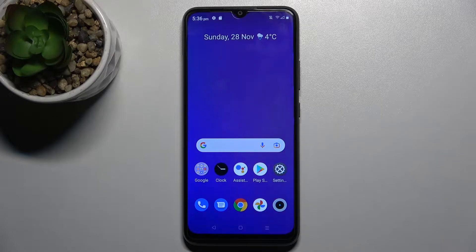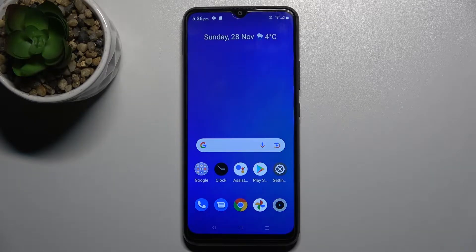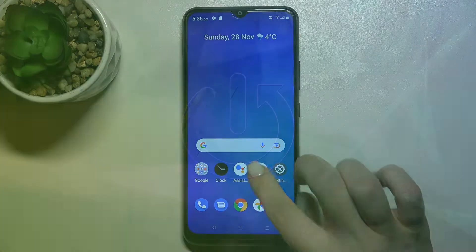Welcome. In front of me is the Realme C21Y, and I'll show you how to change the icon shape on this device.